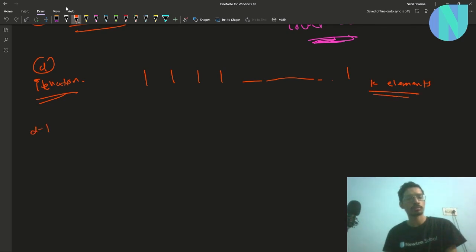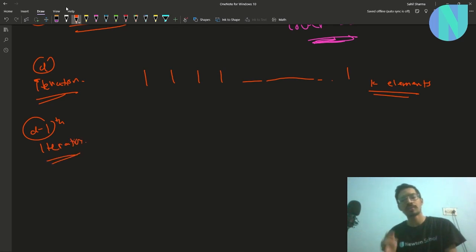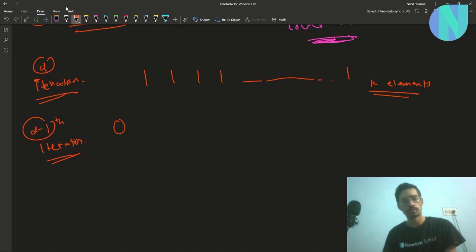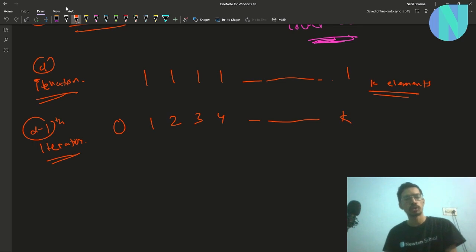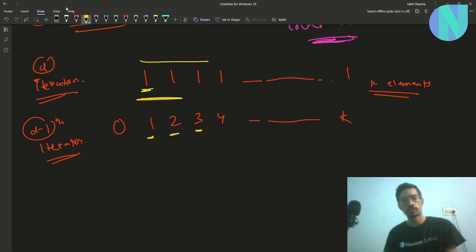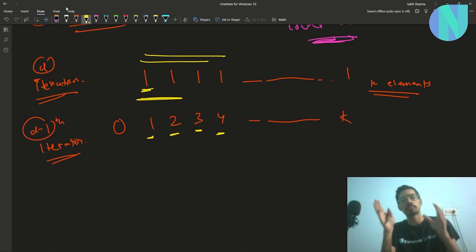Now consider the (d-1)th iteration. If we have 1 here, the lexicographically minimal sequence that could give a difference of 1 is 0, 1. What gives us another 1? It would be 1, 2 — then 2, 3 — then 3, 4 — and so on up to k. So you are basically accumulating sums: you get 1, then 1+1=2, then 3, then 4, and so on — you're just adding up elements from the previous iteration.